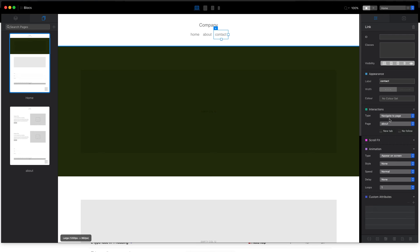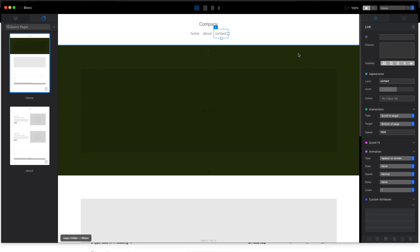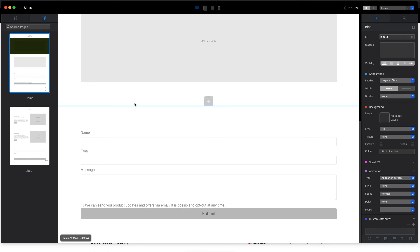So home page goes to home, about page goes to about, and contact page instead of going to some page, we will set it to scroll to target like that. And from here we just have to select the block we wanted to scroll to.